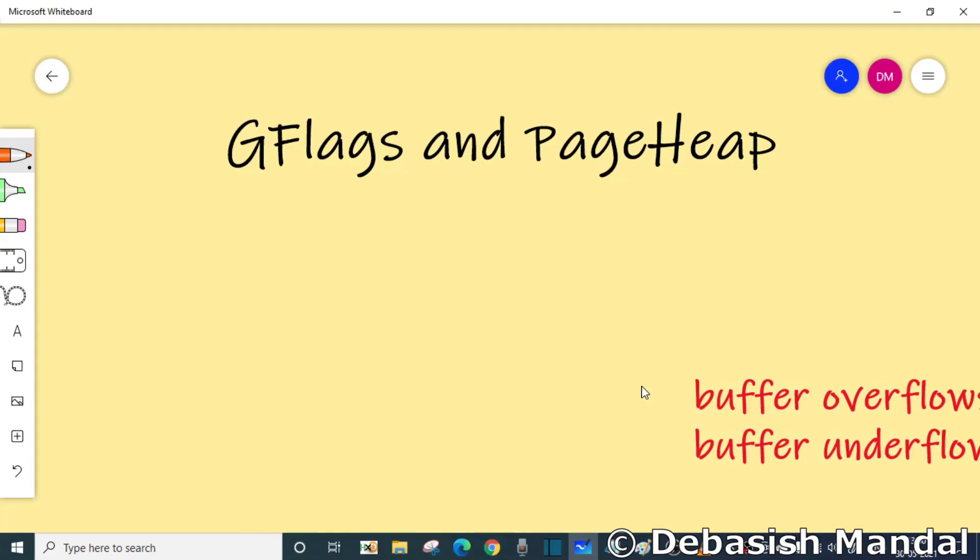Hello everyone, my name is Devashish and I welcome you all to this video. In today's short video we are going to discuss page heap. So what is page heap?